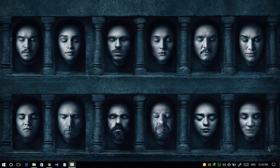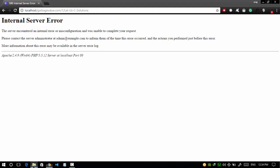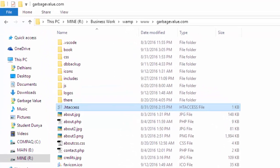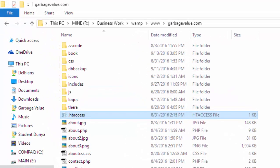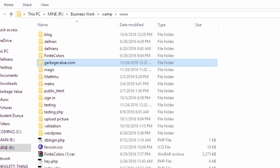Hello guys, I'm Siraj and in this video I will tell you how to resolve internal server error. First of all, let's see why this error comes. It generally causes due to the htaccess file.